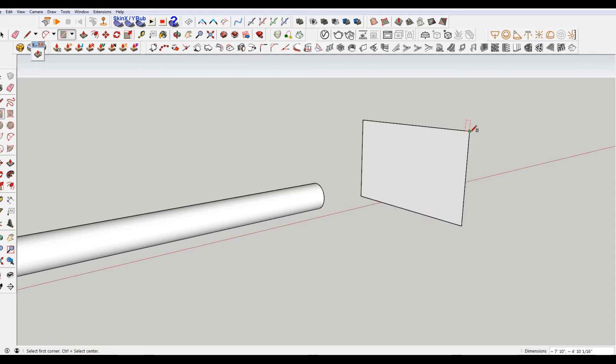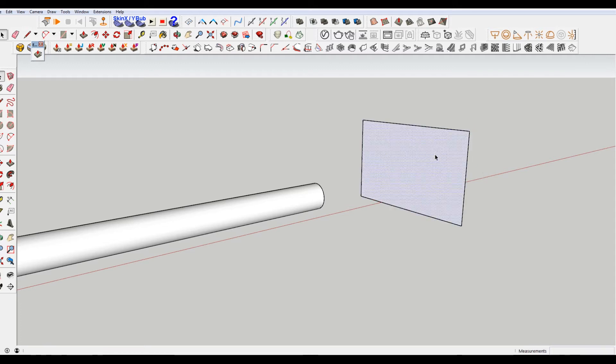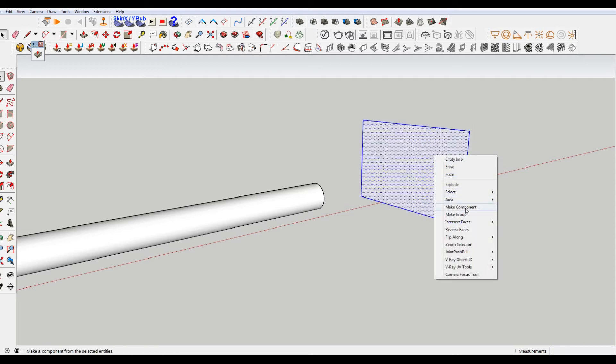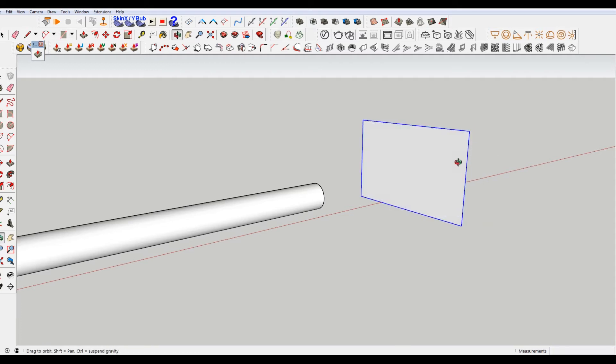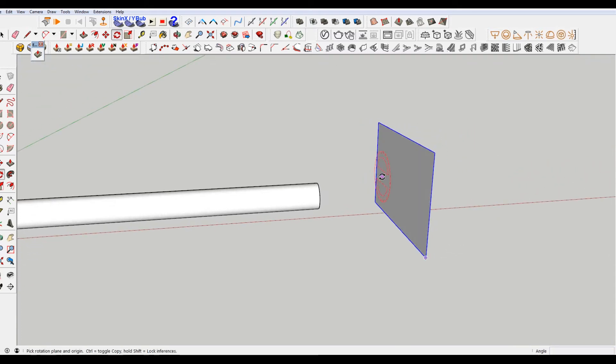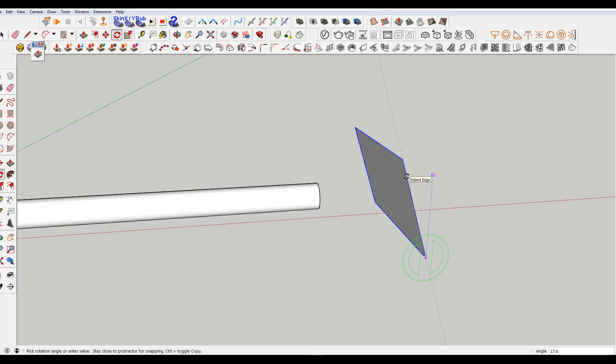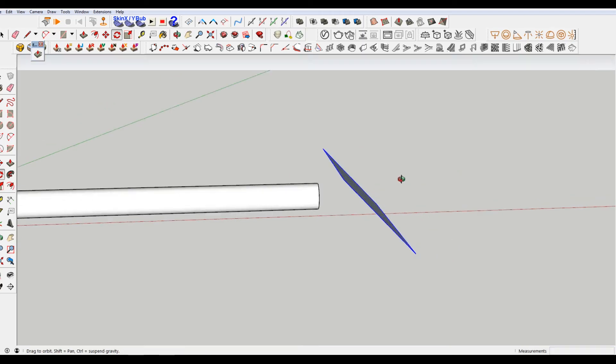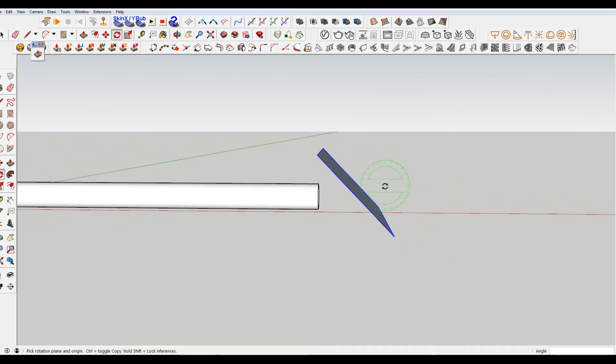The second way we're just going to make a plane here. So I'm going to press R for the rectangle tool and then Q to rotate this 45 degrees. Obviously this could be any angle you wanted, but we're using 45 degrees for this example.